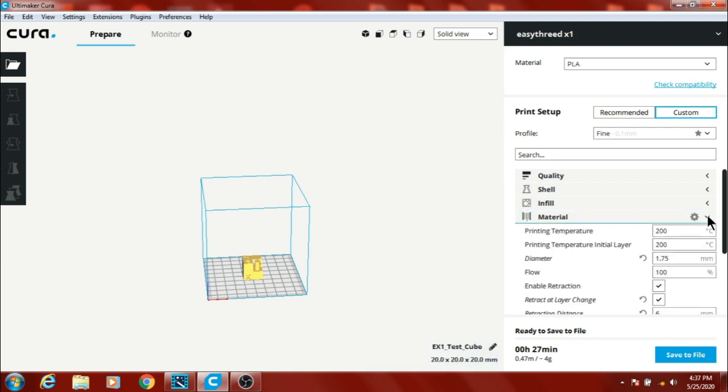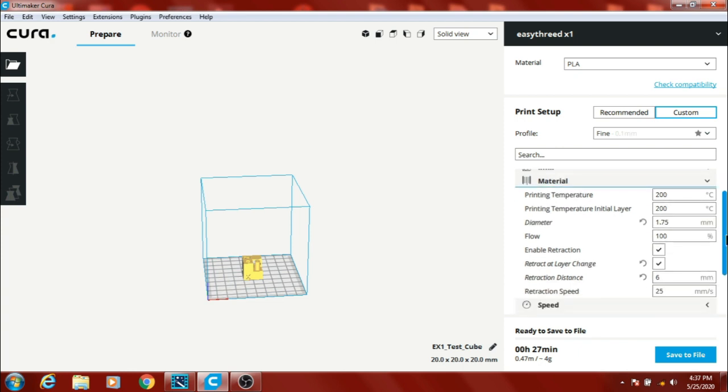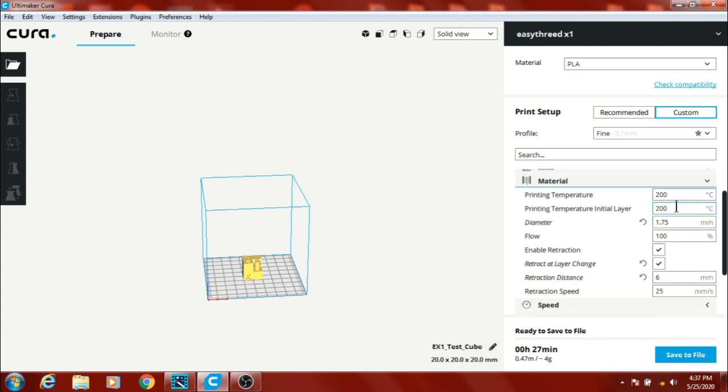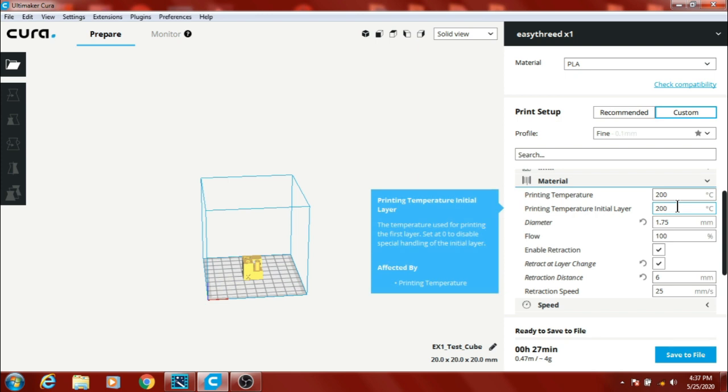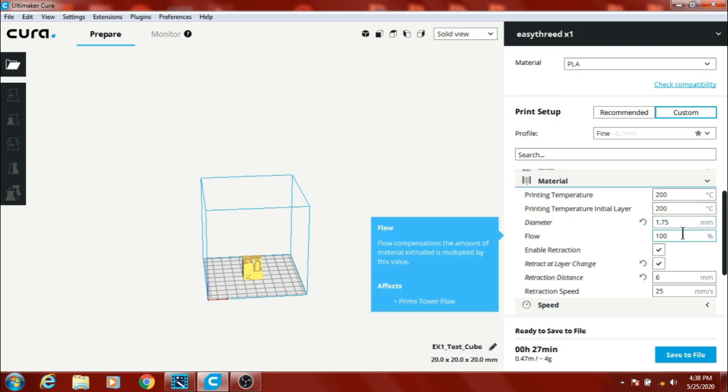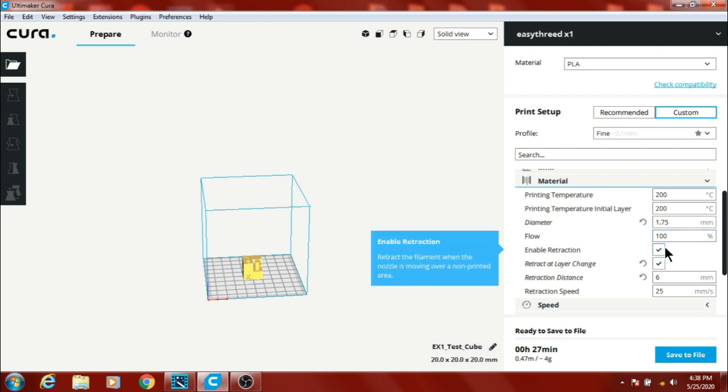Material settings: 200 printing temperature, 200 initial layer, 1.75, flow 100%. Retraction I've got enabled at layer change.